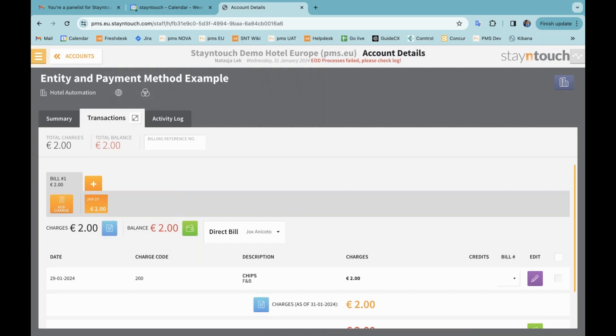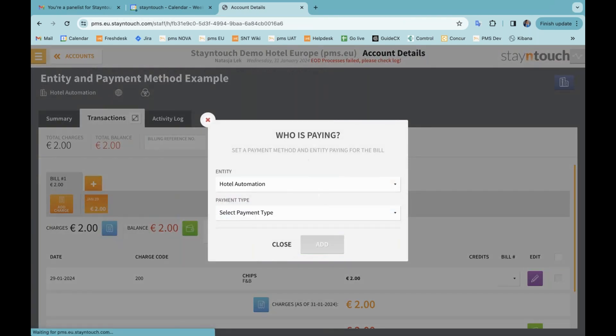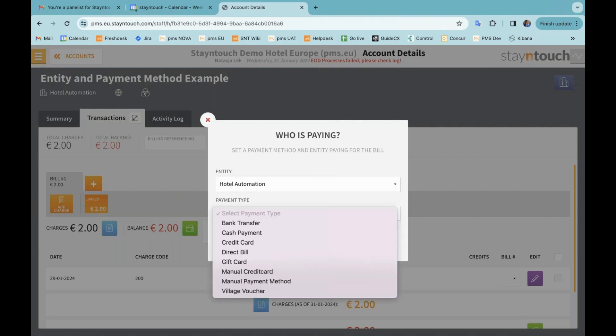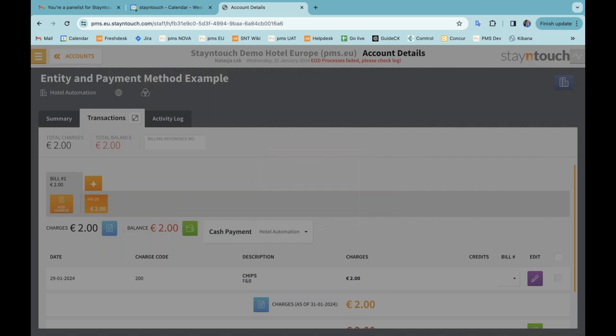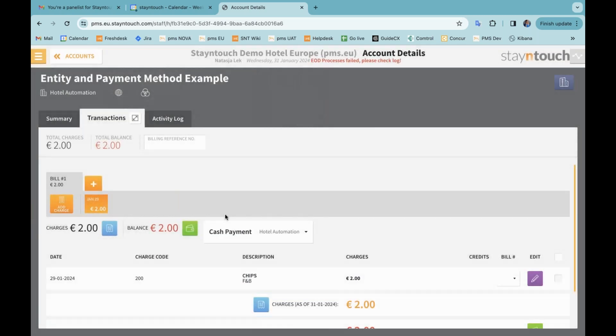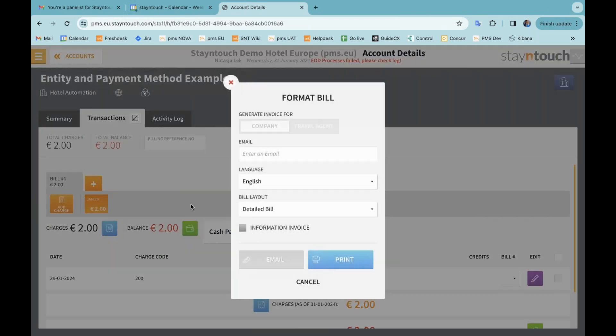So if I now associate a company card, you can see that I am now able to select hotel automation or the company to pay and the payment method that goes with that, say cash, for example, and I can add that and you can see that it's set here.